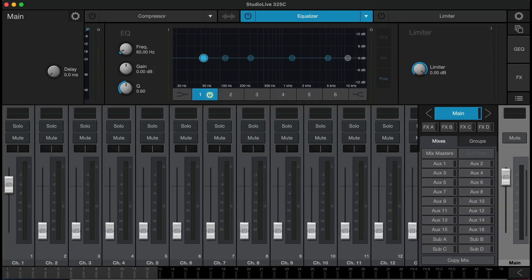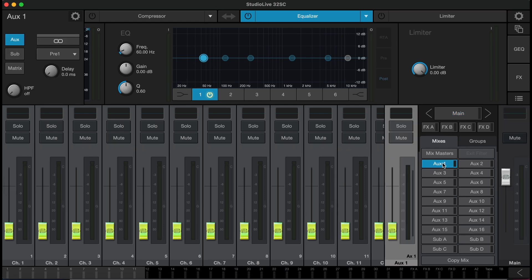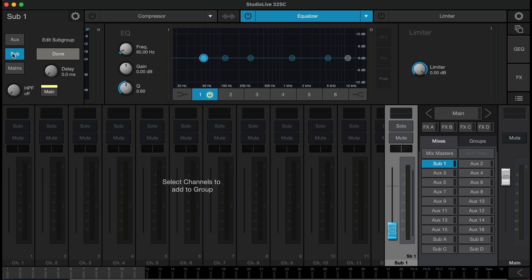Let's take a look in Universal Control. We can see that we can select any output mix and we can change it from being an auxiliary mix to being a subgroup, but also a matrix mix.